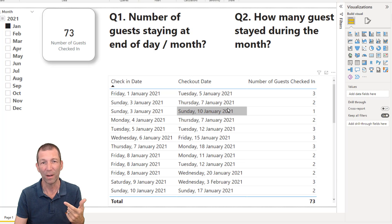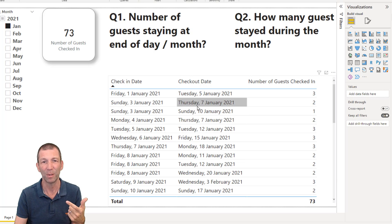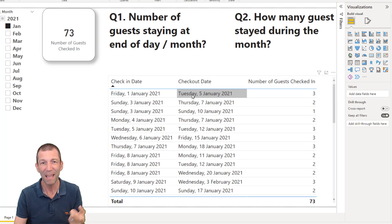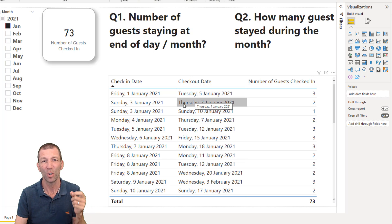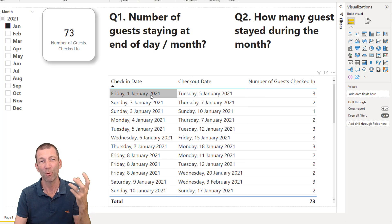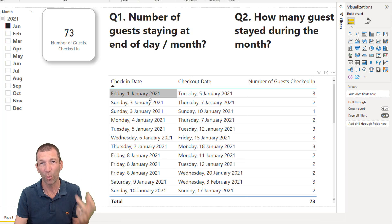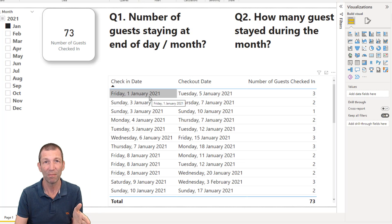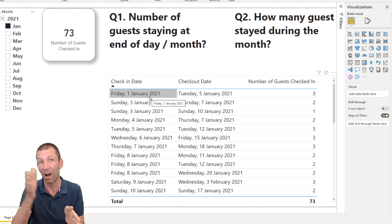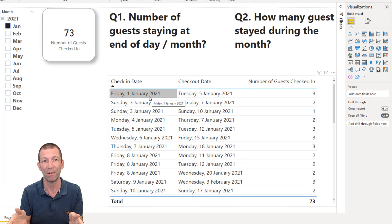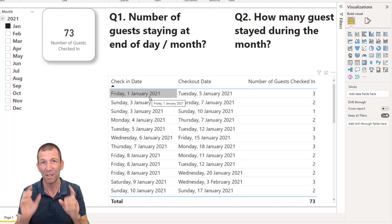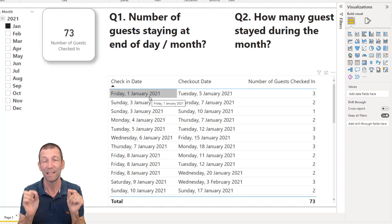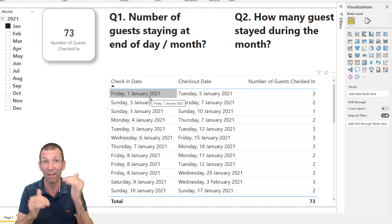So I basically want to filter this table to say, give me everyone who arrived before the 3rd of January or on the 3rd of January and left after the 3rd of January. So this is how we have to write our DAX formula to handle that filtering.